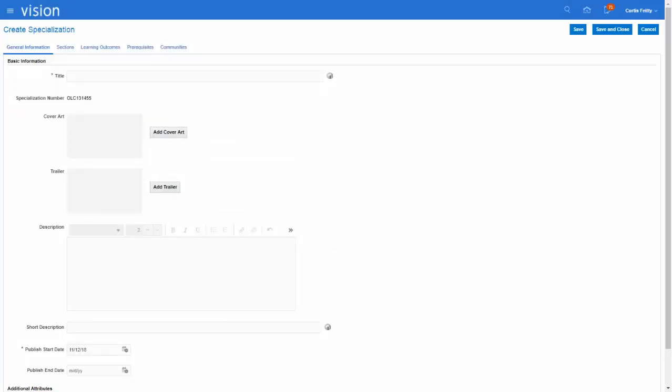Let us now see how this looks inside the application. This screenshot shows the Create Specialization step, where you need to provide general information about the specialization. The learning specialist provides the title, description, and the published start and end dates. The learning specialist can also add cover art and a trailer suitably.